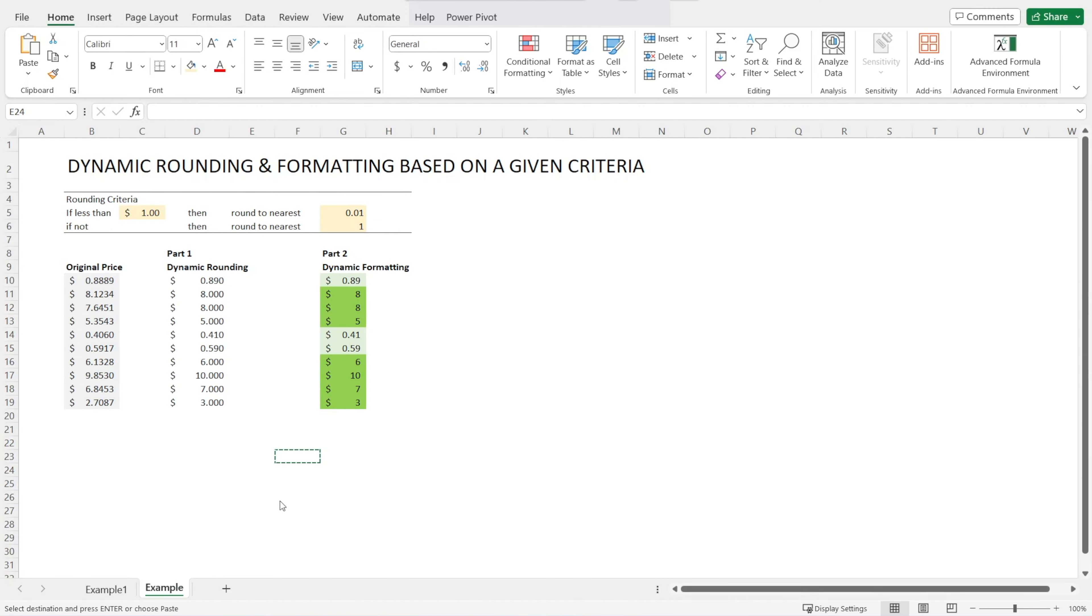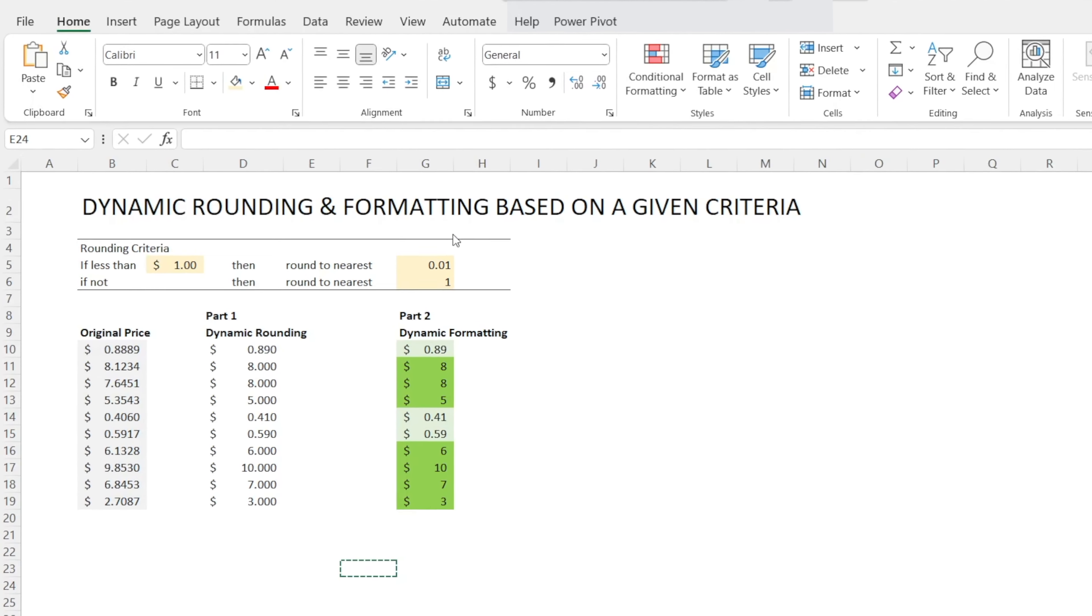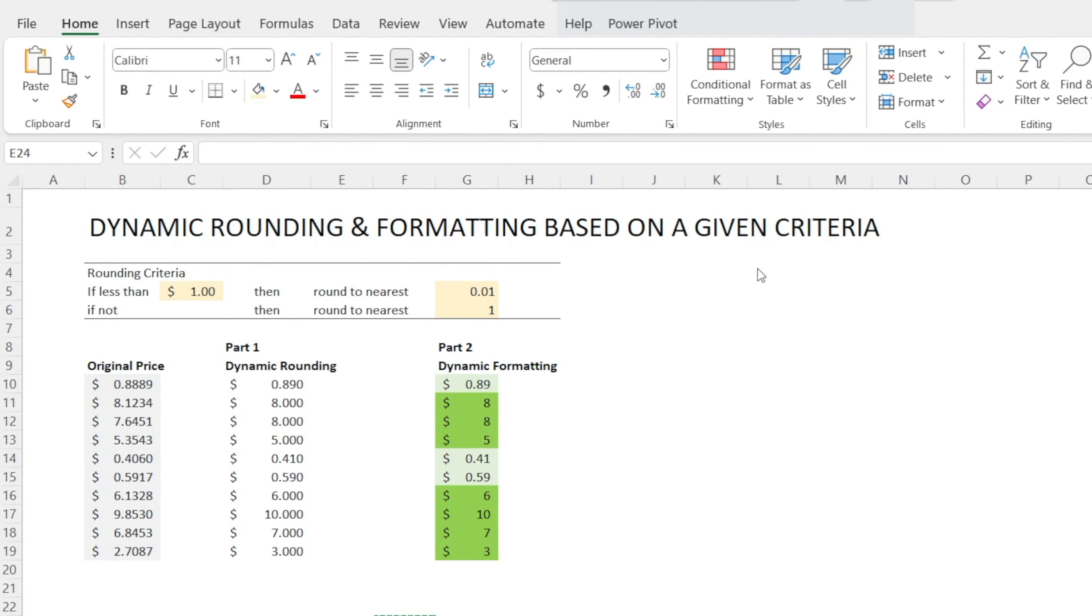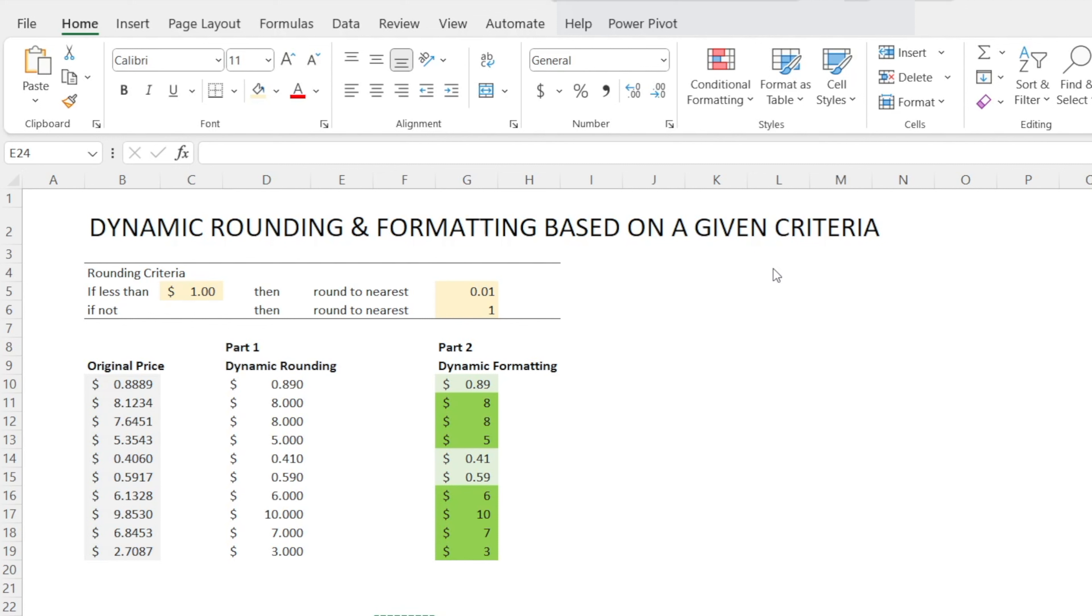Have you ever experienced a situation where you want to format a sale differently depending on the criteria? For example, if prices are less than $1, you want them rounded to three decimal places with lighter green color. And if prices are greater than $1, then you want them rounded to two decimal places with darker green color. Today, I want to show you how we can perform dynamic rounding and formatting based on a given criteria.